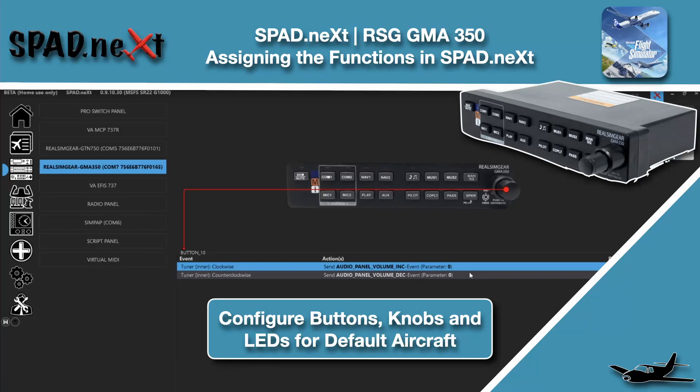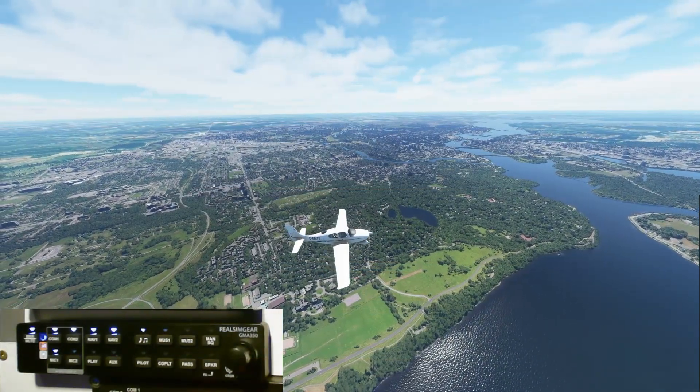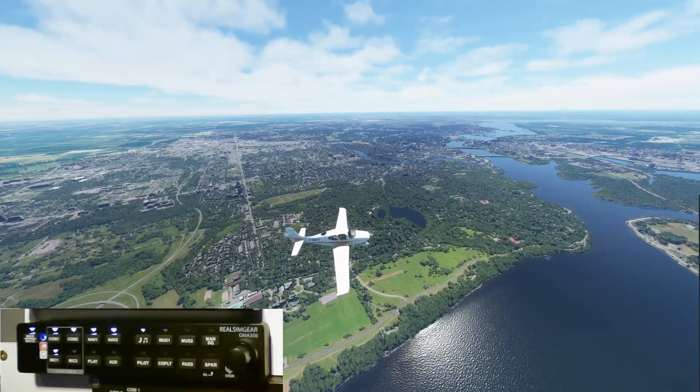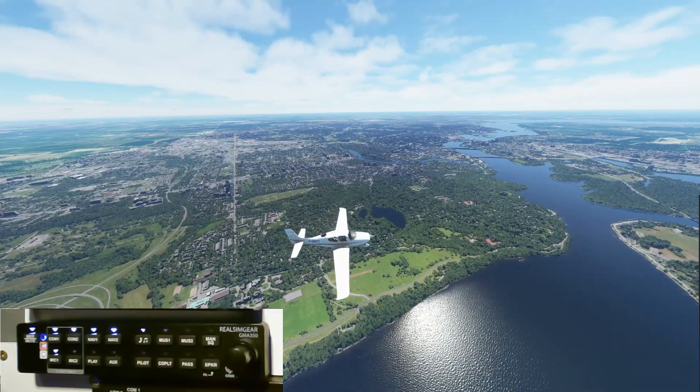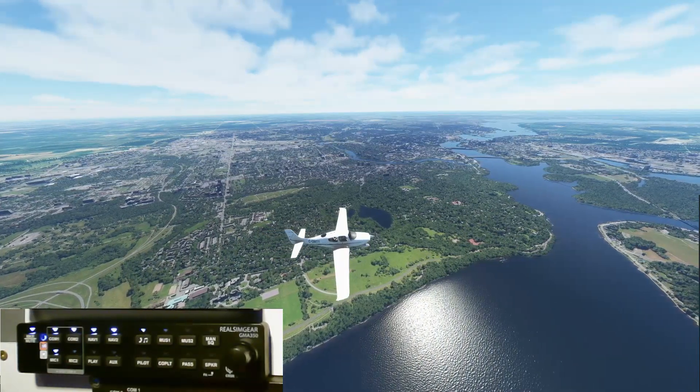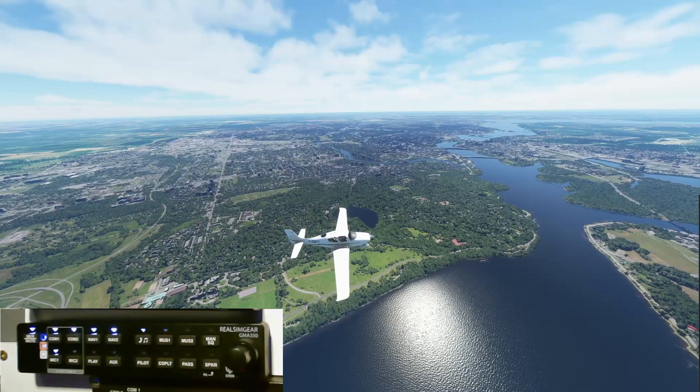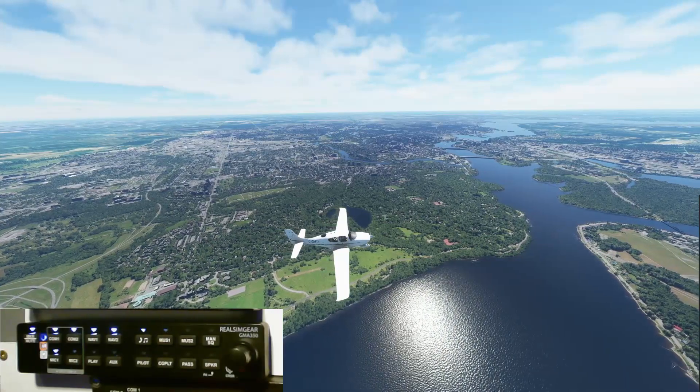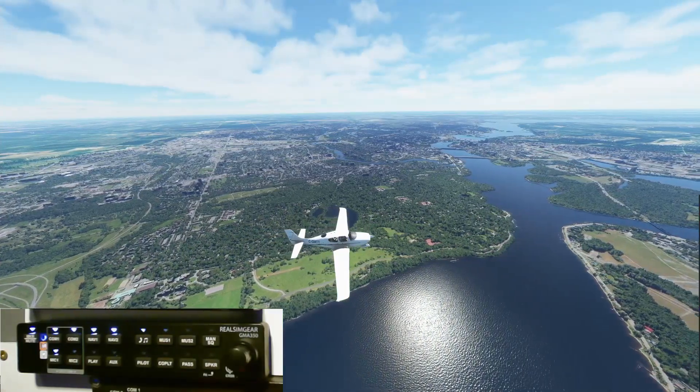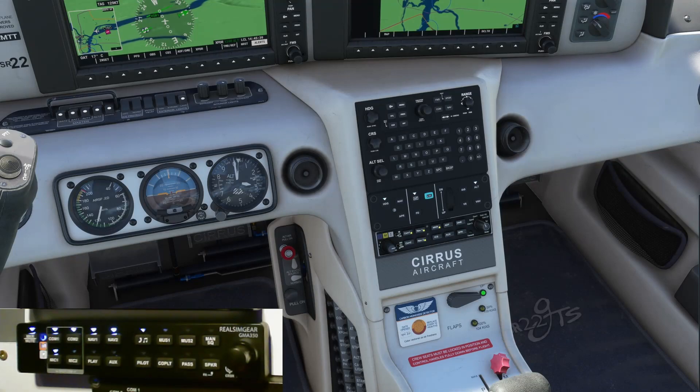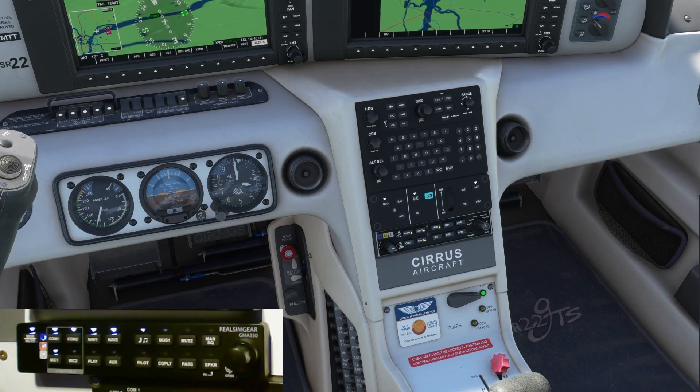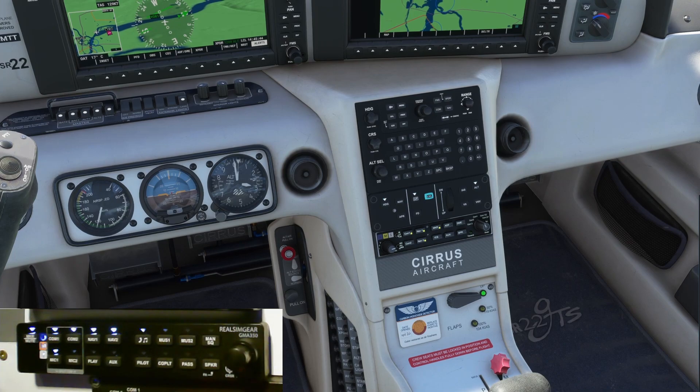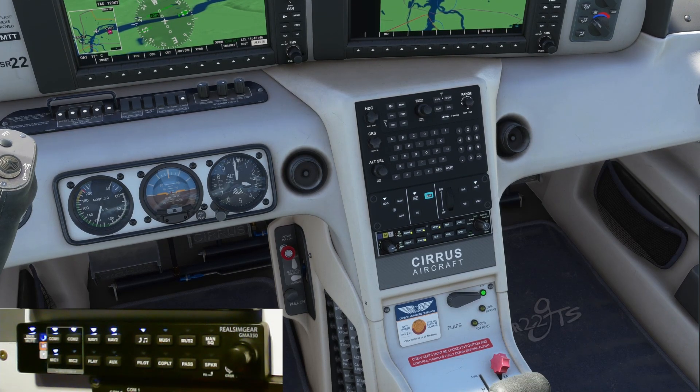Welcome back to The Sim. In this video, we're picking up after the GMA 350, getting it set up inside of Spad.next. What we're doing is we're just flying around Ottawa and having a look at the audio panel and what it adds to the immersion effect.